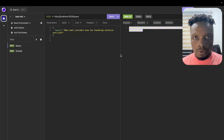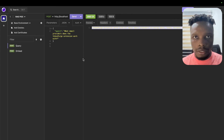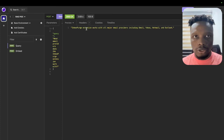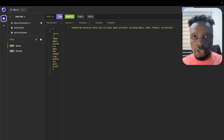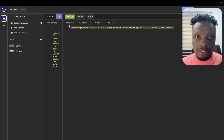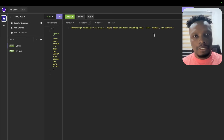As we can see, the response says InboxPodge extension works with all major providers including Gmail, Yahoo, Hotmail, and Outlook — which is basically false. This is an example of the LLM hallucinating.